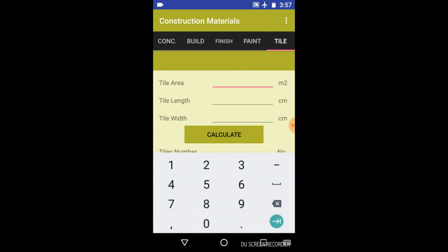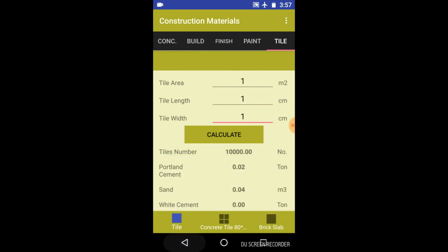Now check this option of tile. Type the tile area in meters square, the length, and the width. Click on calculate. Keep the units in mind. So you will get the number of tiles, the Portland cement and sand, and white cement.